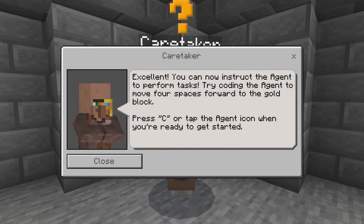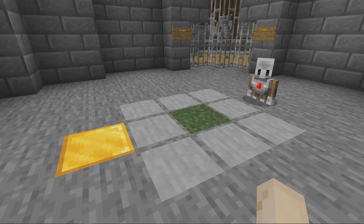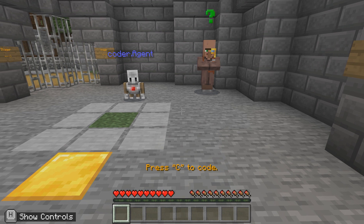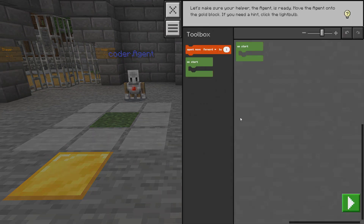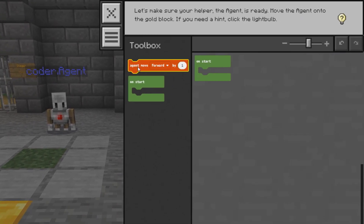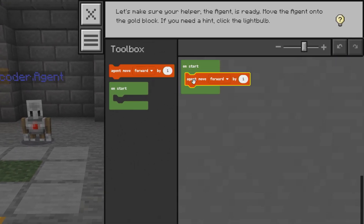The first activity is to move the agent, your coding helper. Move the agent forward just enough so that it can stand on the gold block. To start coding, press C or tap the agent icon at the top of the screen if you're using touch. If you're playing on an iPad, check out the lesson plan for details on how to navigate Minecraft using touch.